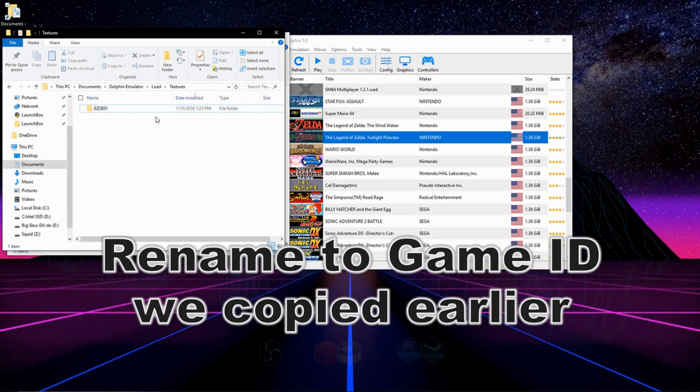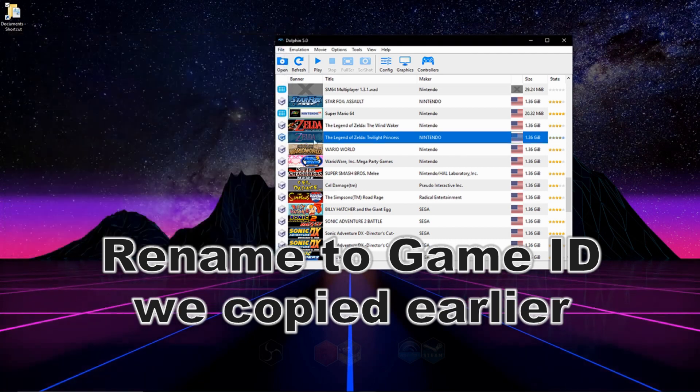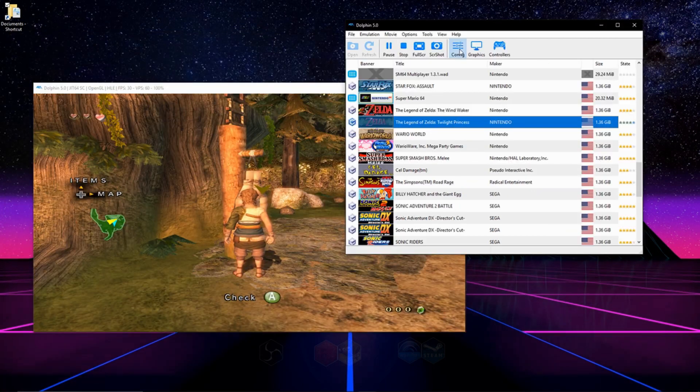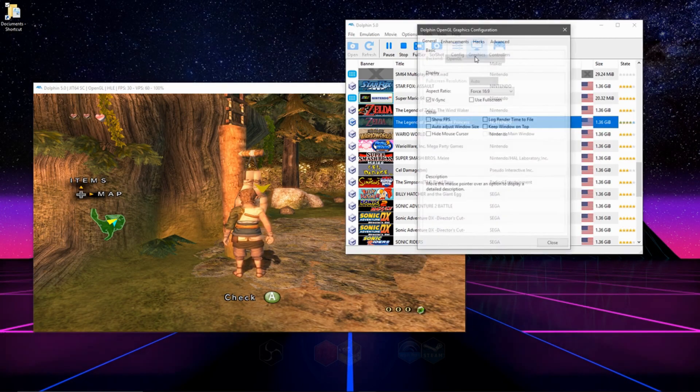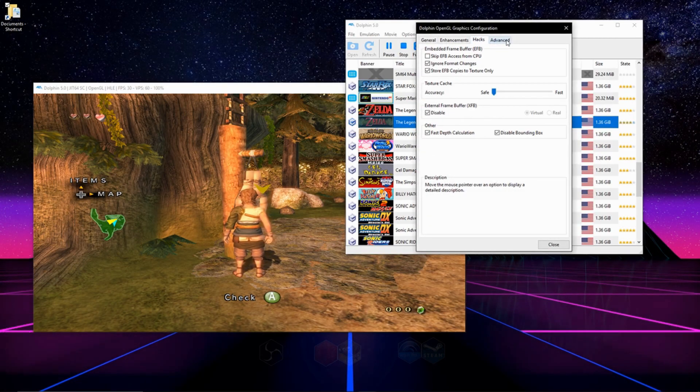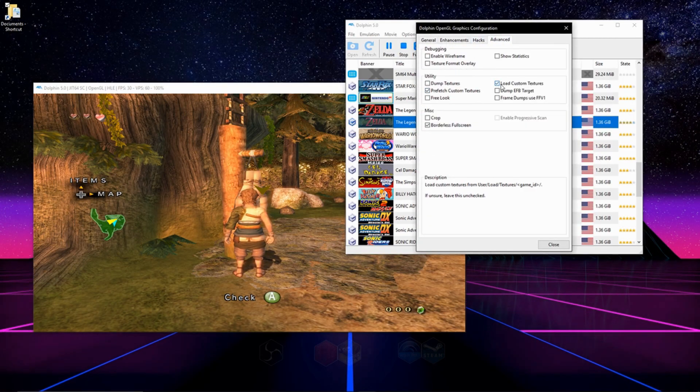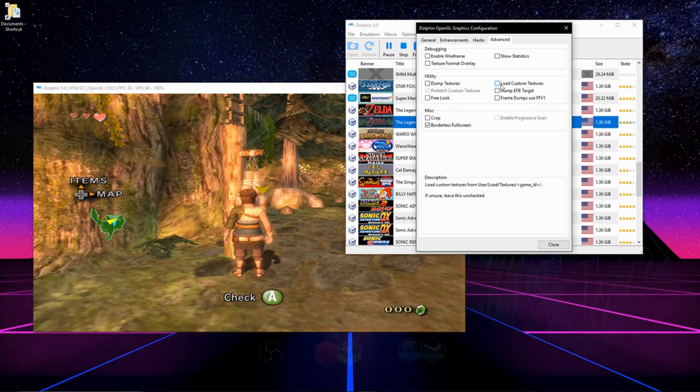Now that you have that, you're actually all ready to go. You can see my game has custom textures. Just so you could see for sure, I can uncheck it. This is what it looks like without it.